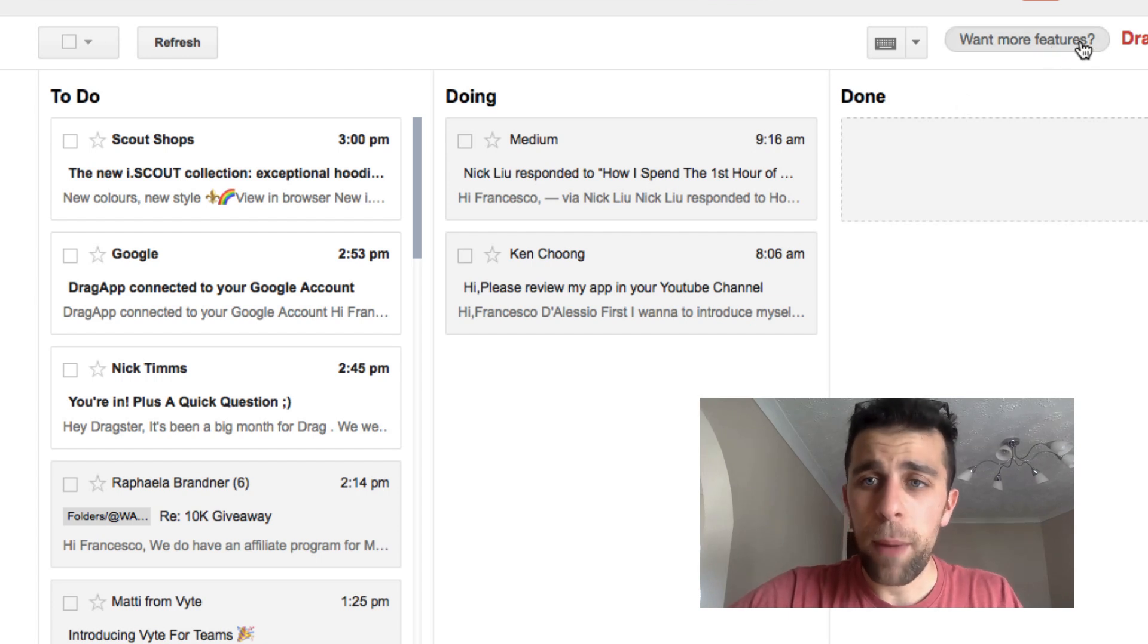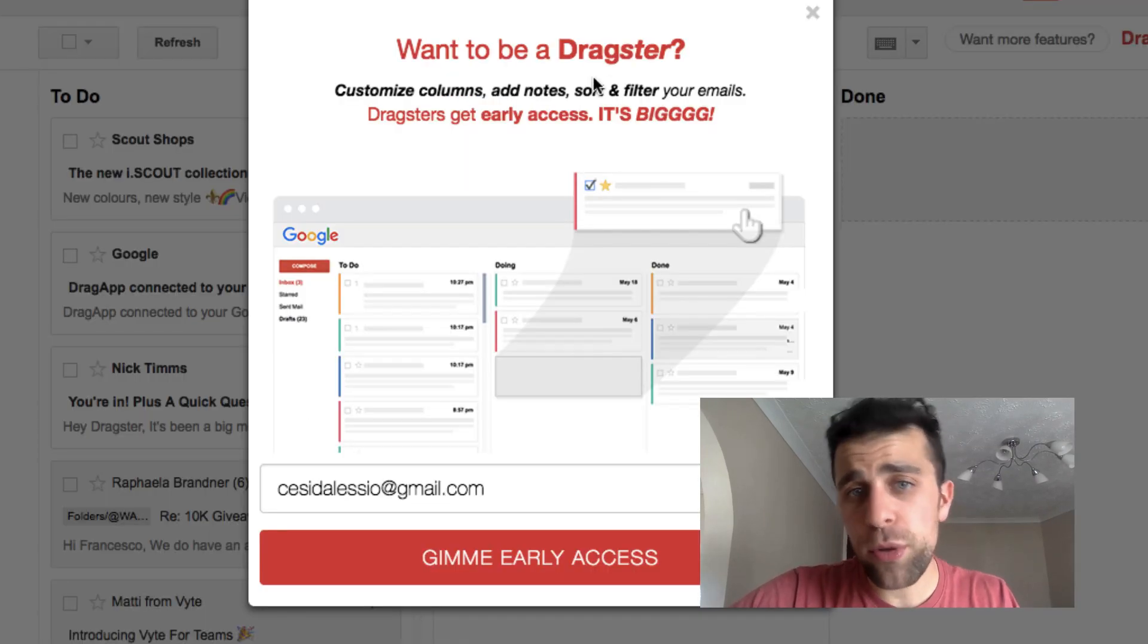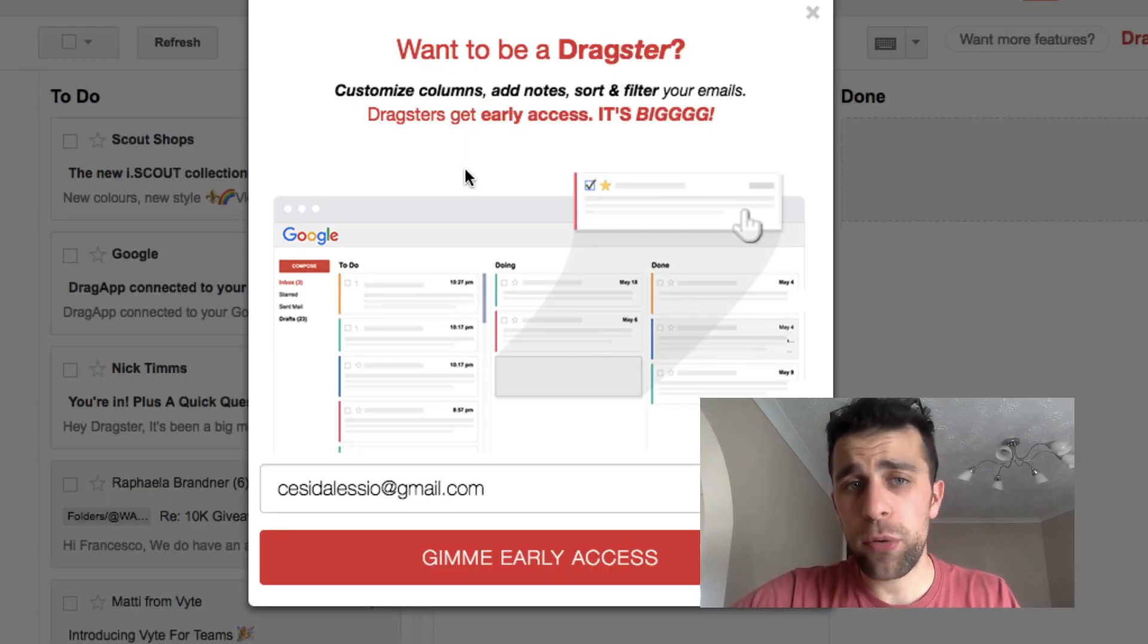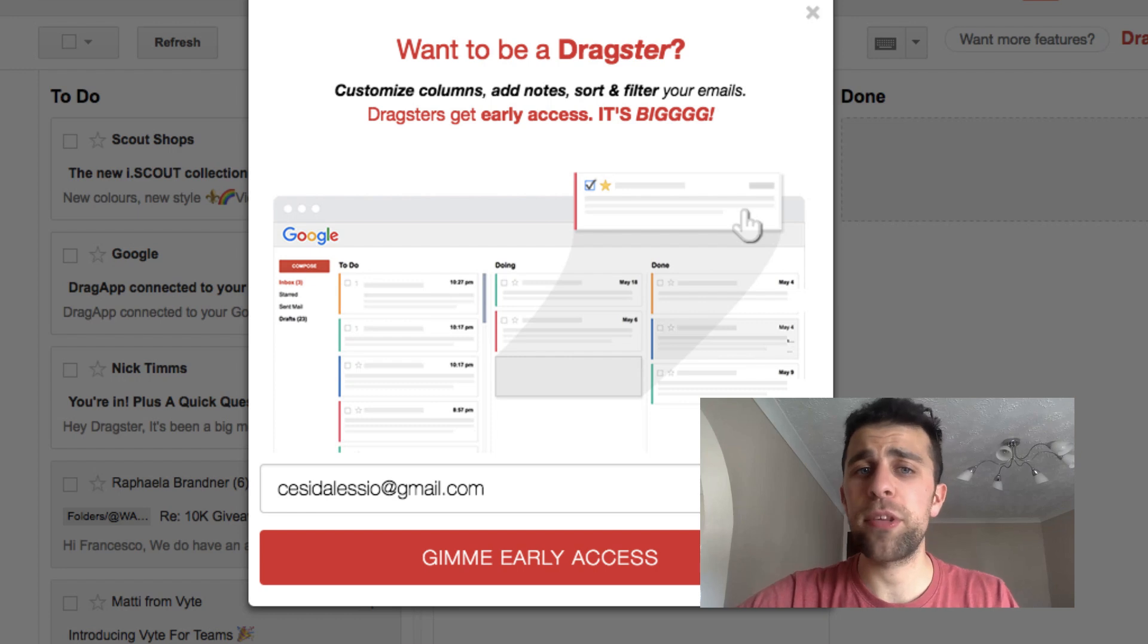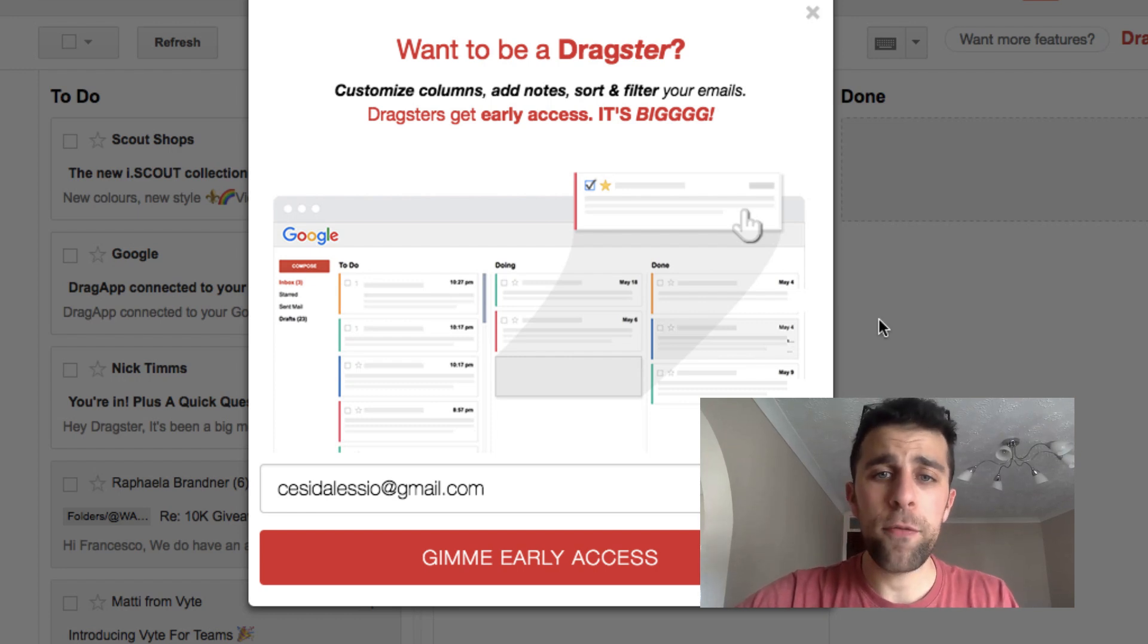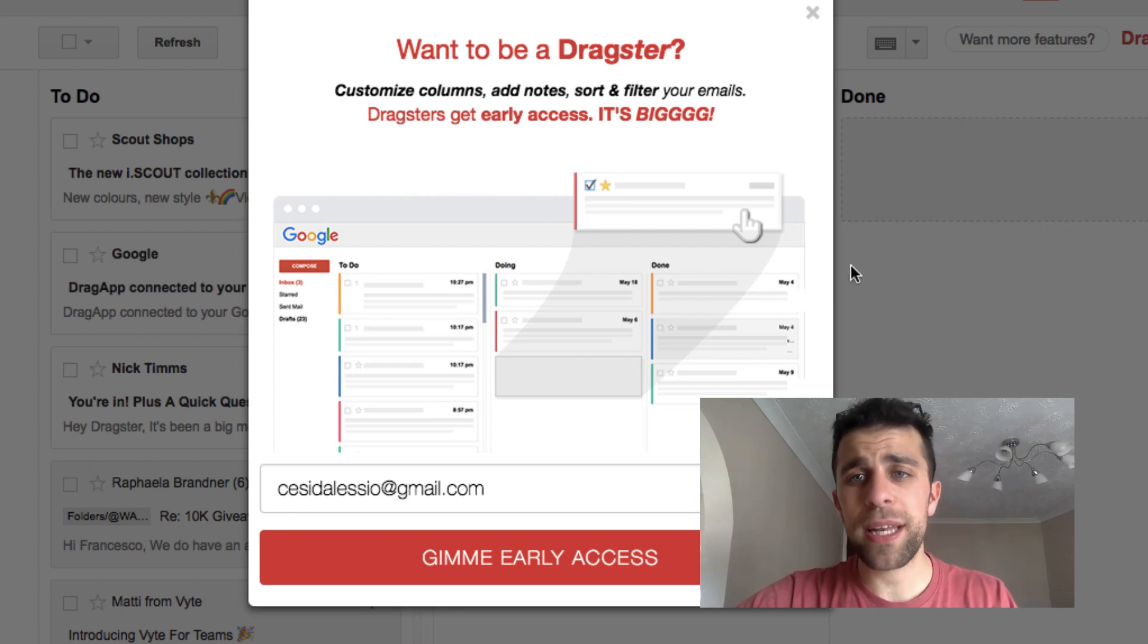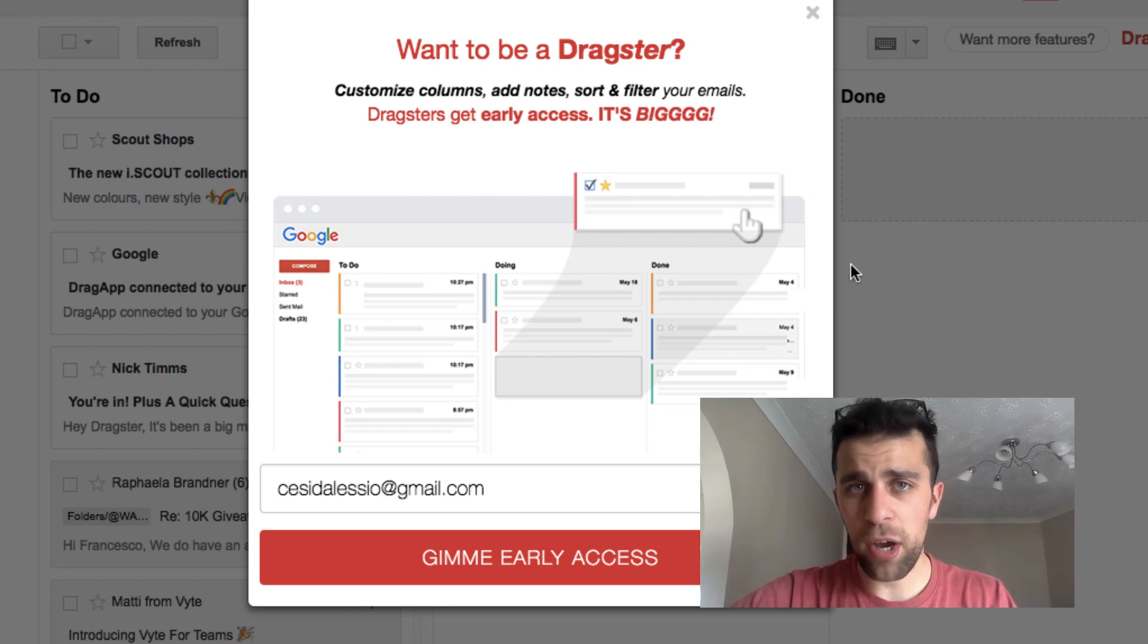They basically intend to just keep developing over time. They're gonna add things like labels and notes and sort and filter by the looks of this, and also customizable columns as well. So it's something that I know is going to grow over time.